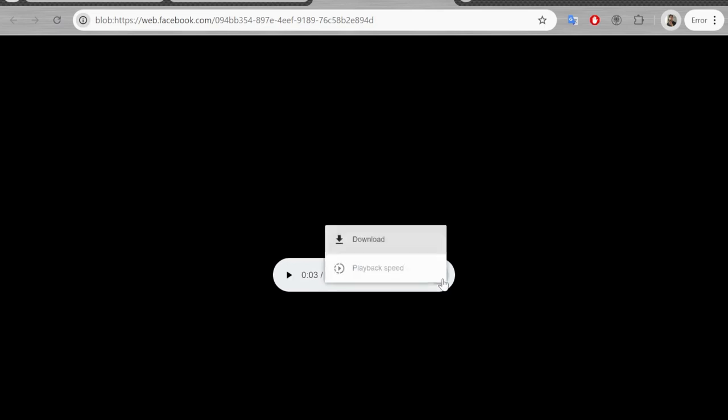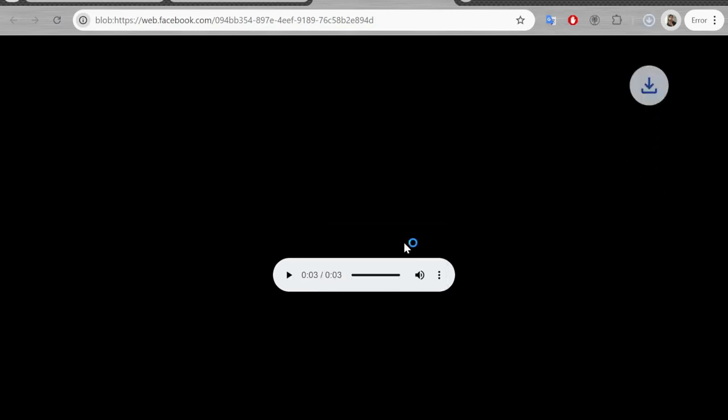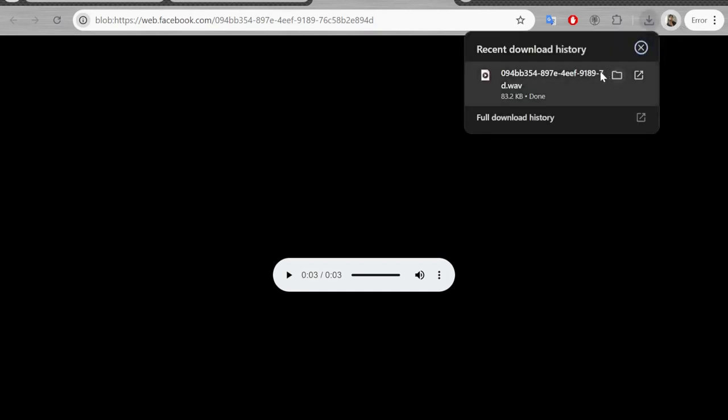Now to download it all you have to do is double click onto it and as you can see it's going to start downloading on your PC. If you're using Google Chrome you can see the downloads on the top right hand corner, and if we click here it's going to play the voice message, which means that you successfully downloaded the audio clip from Messenger.